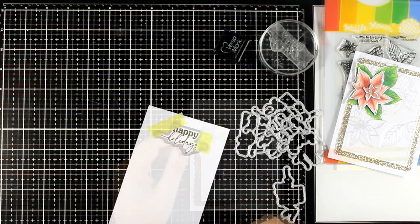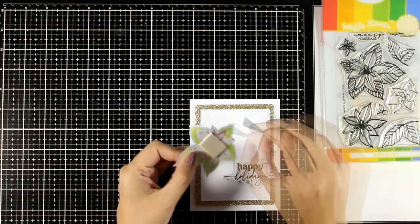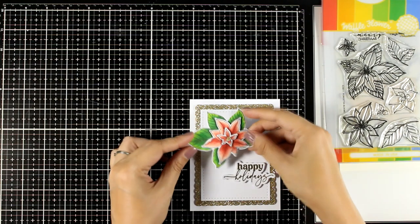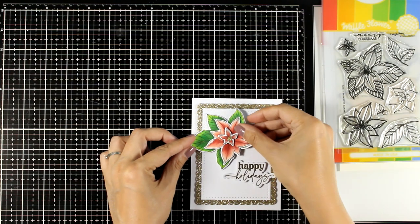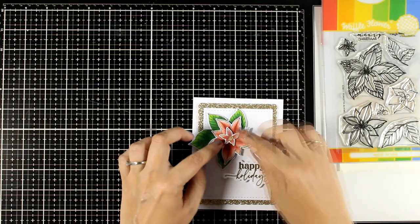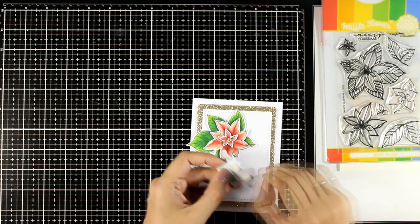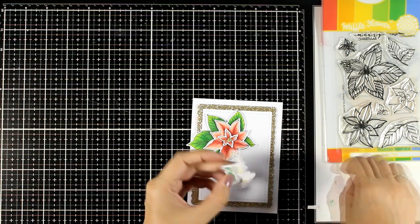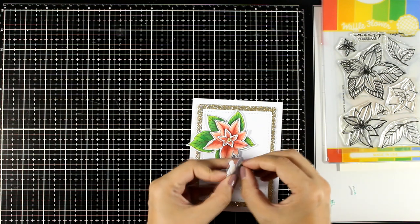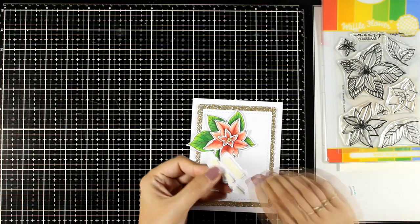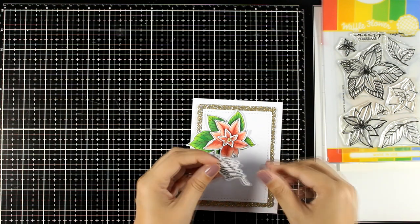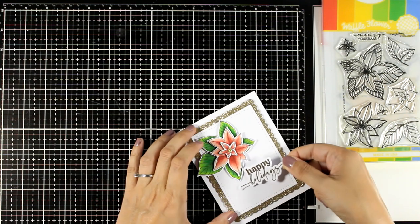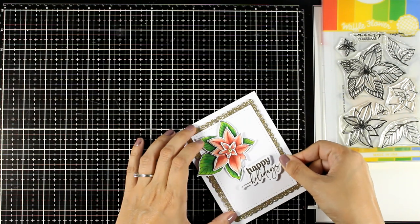And of course another way to go was to stamp and emboss the sentiment directly on top of your panel. You can embellish by using some sequins or even some gems and pearls, just scatter them around.